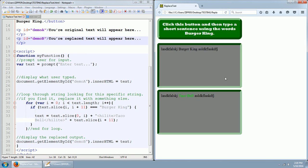You're going to click the OK button, and it's going to repeat what you typed in at the top, and then it's going to repeat the same thing at the bottom, except it's going to take out Burger King and replace it with Taco Bell that happens to be highlighted in lime green coloring.